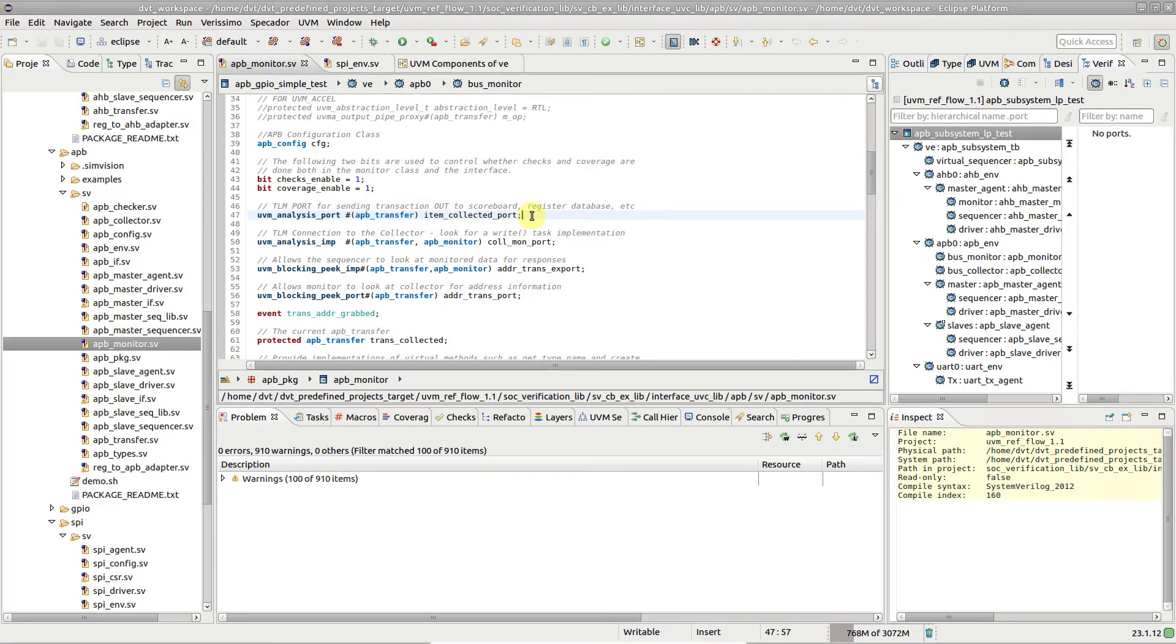DVT provides efficient navigation of TLM port connections, streamlining the exploration of UVM test benches.